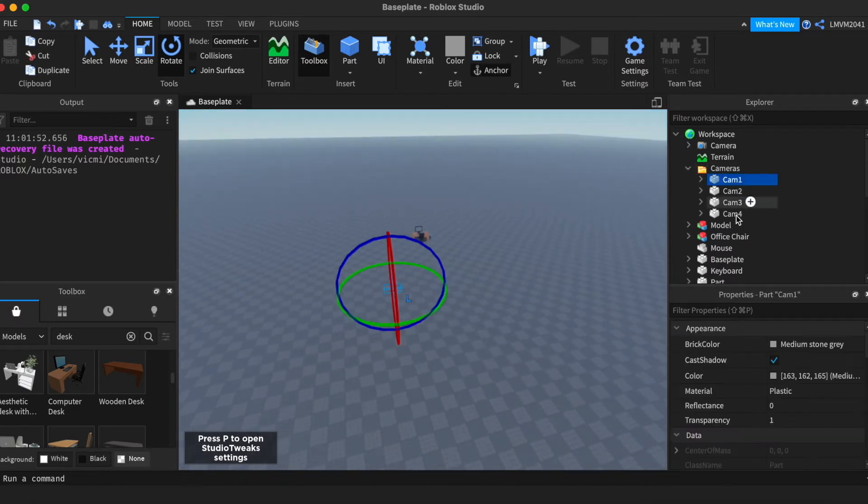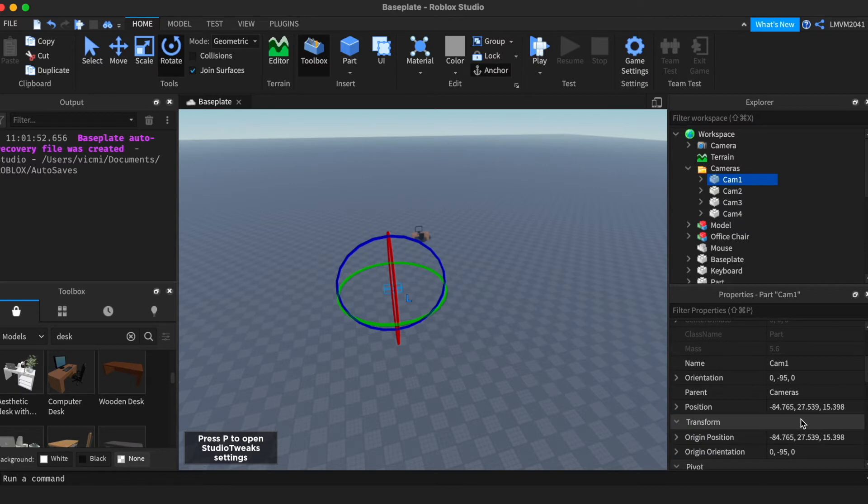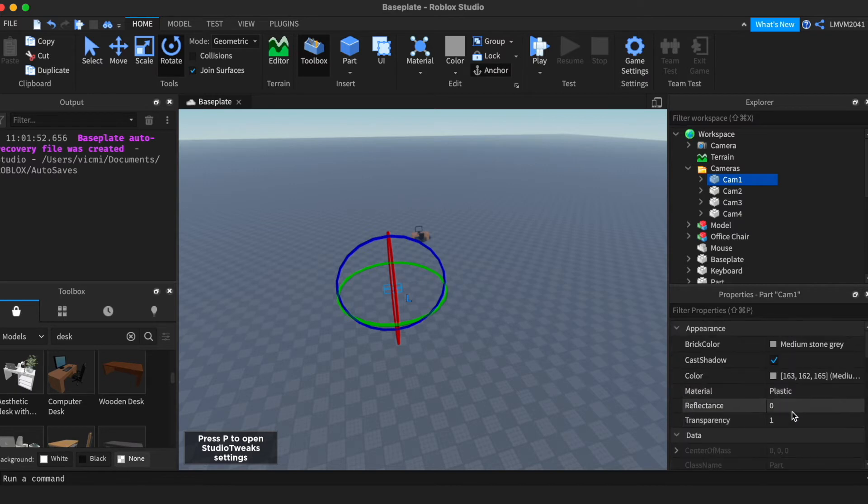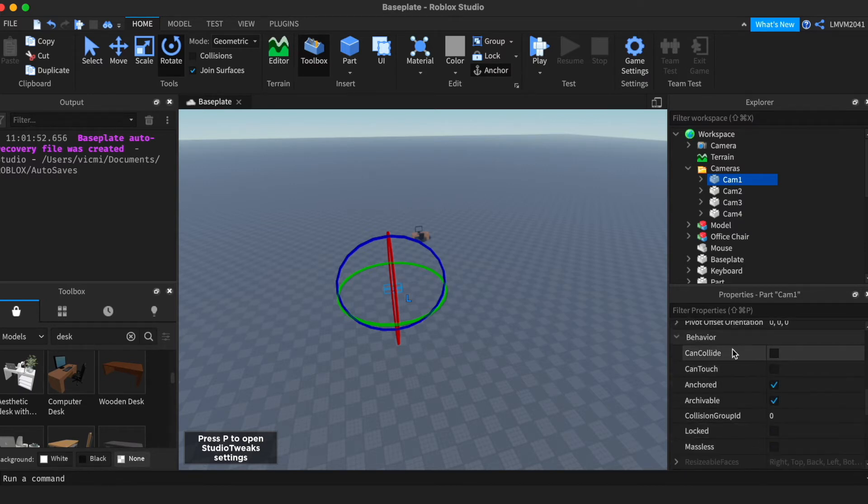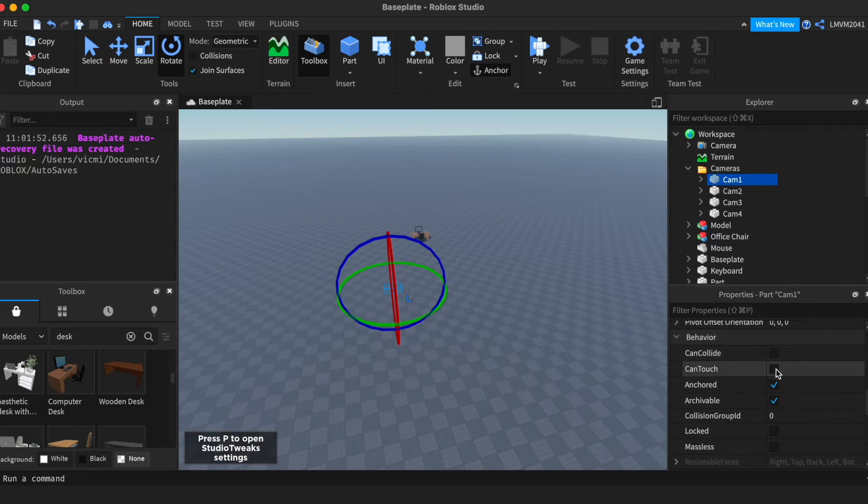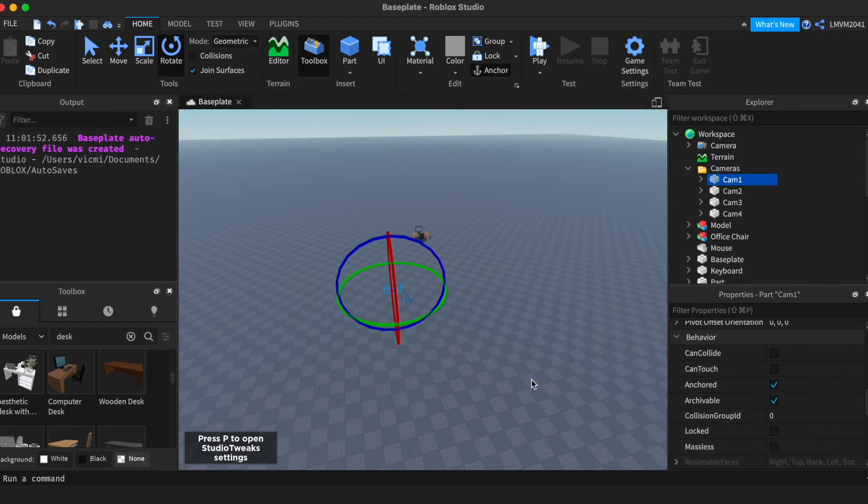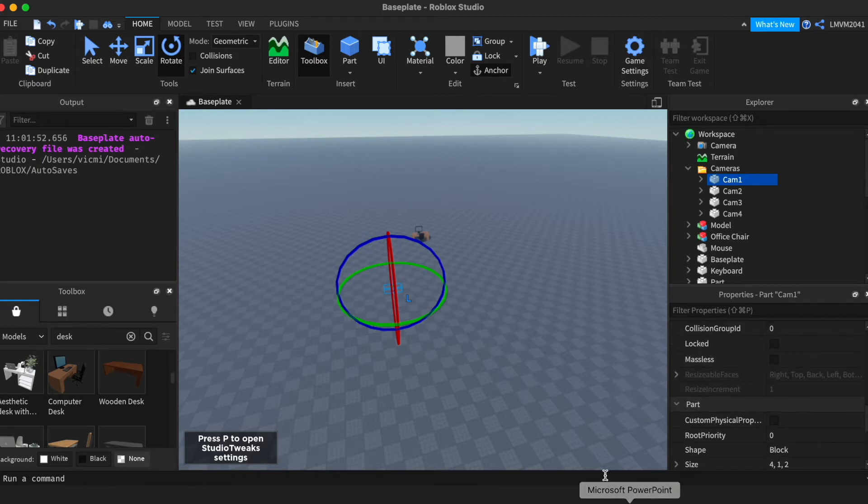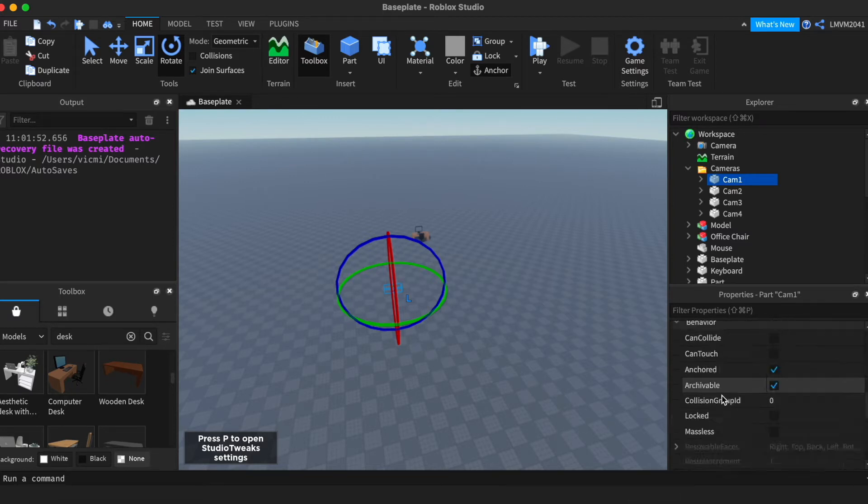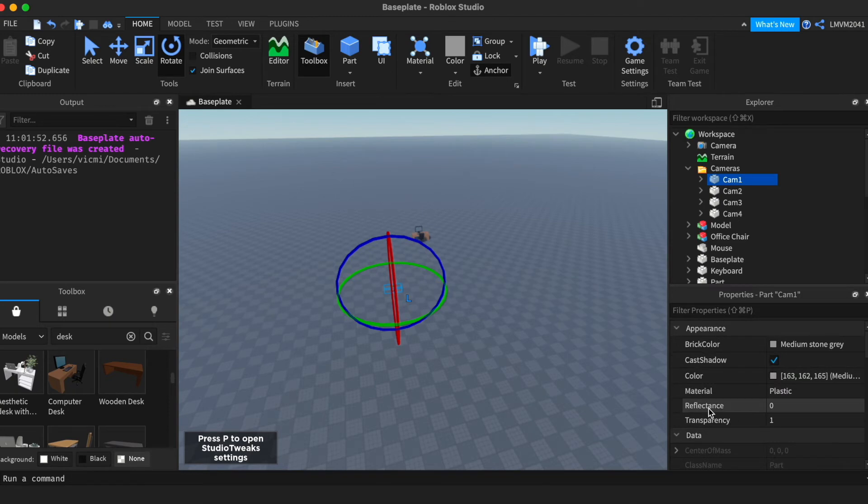So inside each of the camera parts, I have made them transparent so nobody can see them. Nobody can collide with them. Nobody can touch them. But you must make sure that they're anchored or else they'll fall. You can make them locked if you want to, but I do not recommend it.